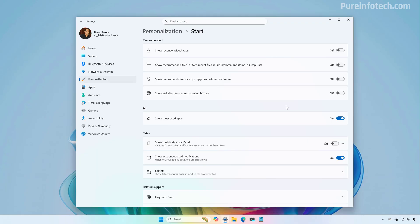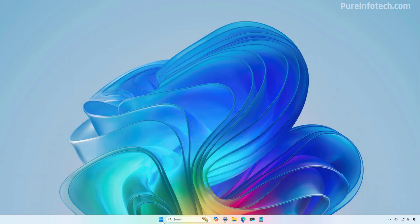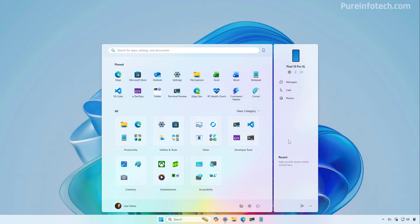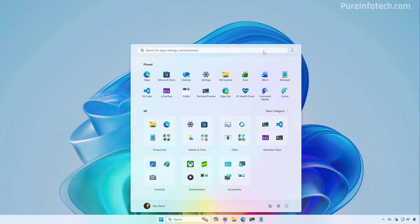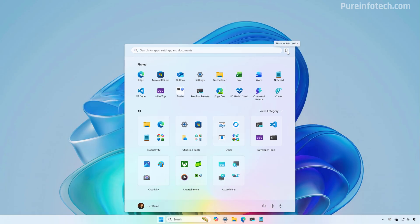If you have a mobile device connected to Windows 11, if you turn on the mobile sidebar, what you're going to find is that at the top right next to the Windows search box, now we get an option that makes it easier to show or hide that sidebar.